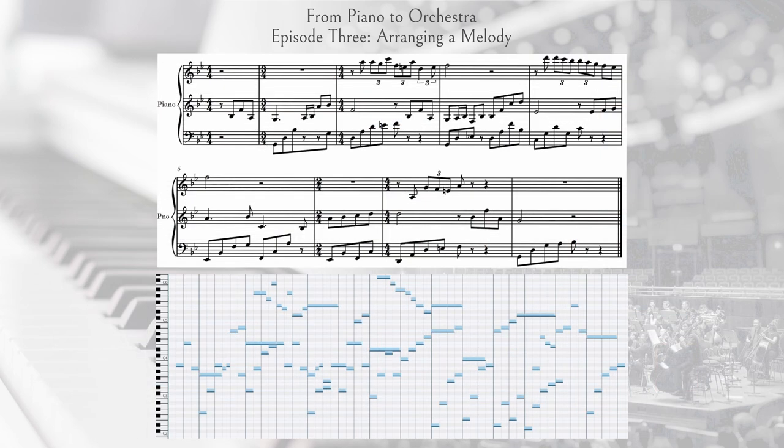One of the most obvious features of this counter line is that it's registrally placed much higher than the main melody, which helps separate these lines into two distinct ideas. The contour of the line in a way responds to the main melody, almost like a call and response — the main melody features a large ascending pattern, and the counter line is mostly moving downward. Rhythmically, the counter line stands out as it features mostly triplet rhythms against eighth notes in the melody.